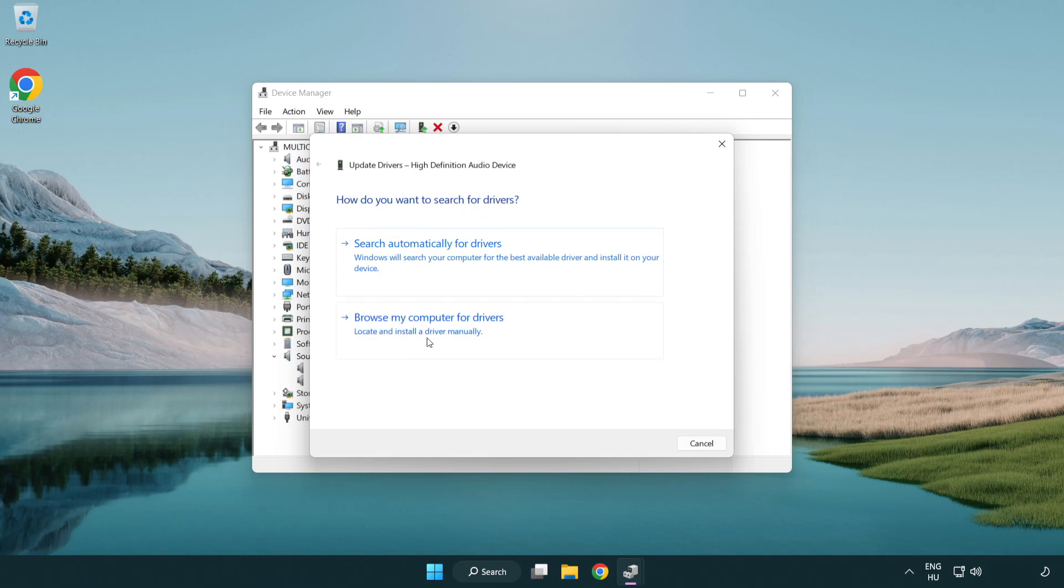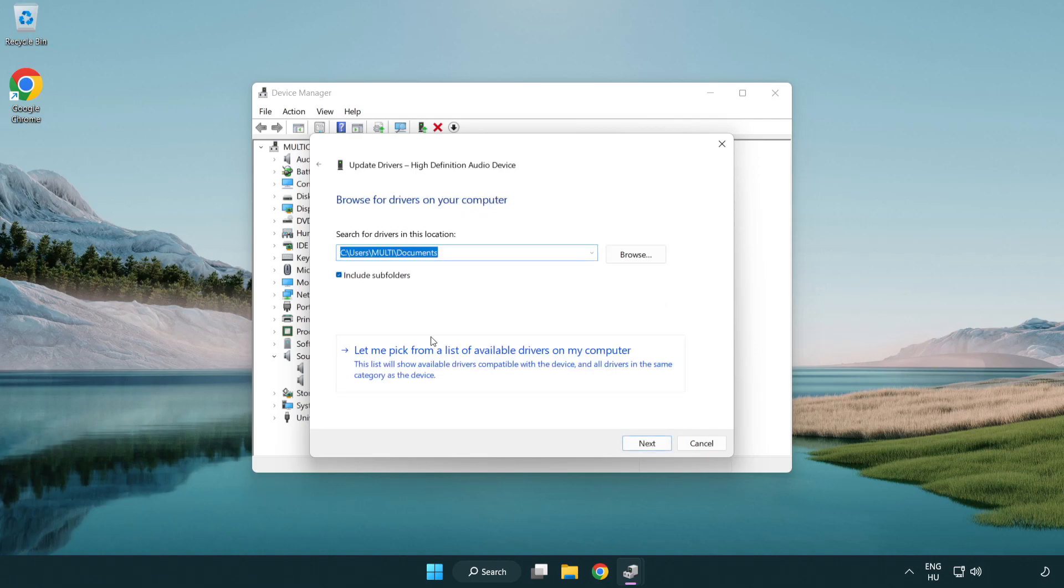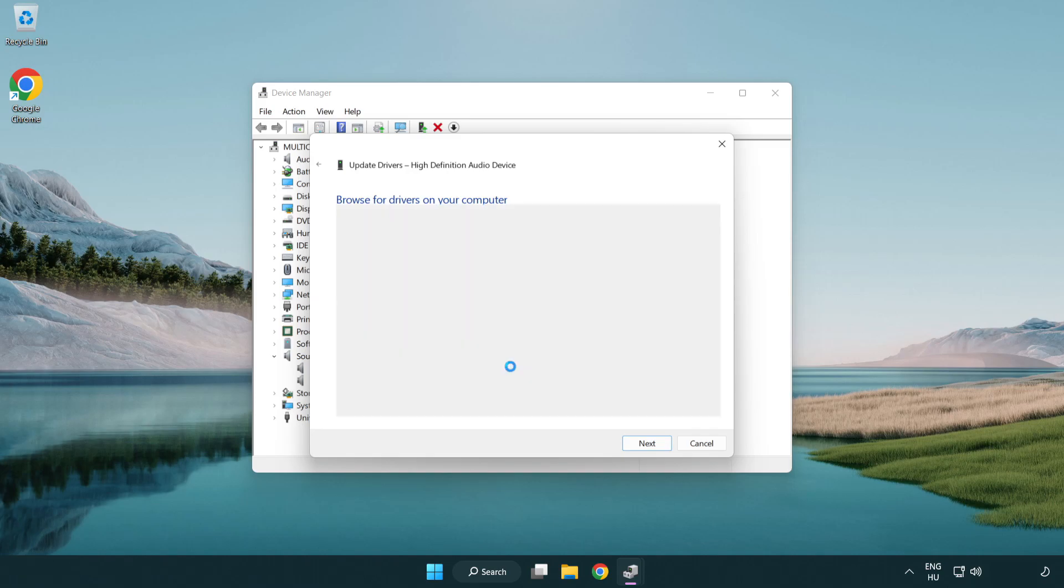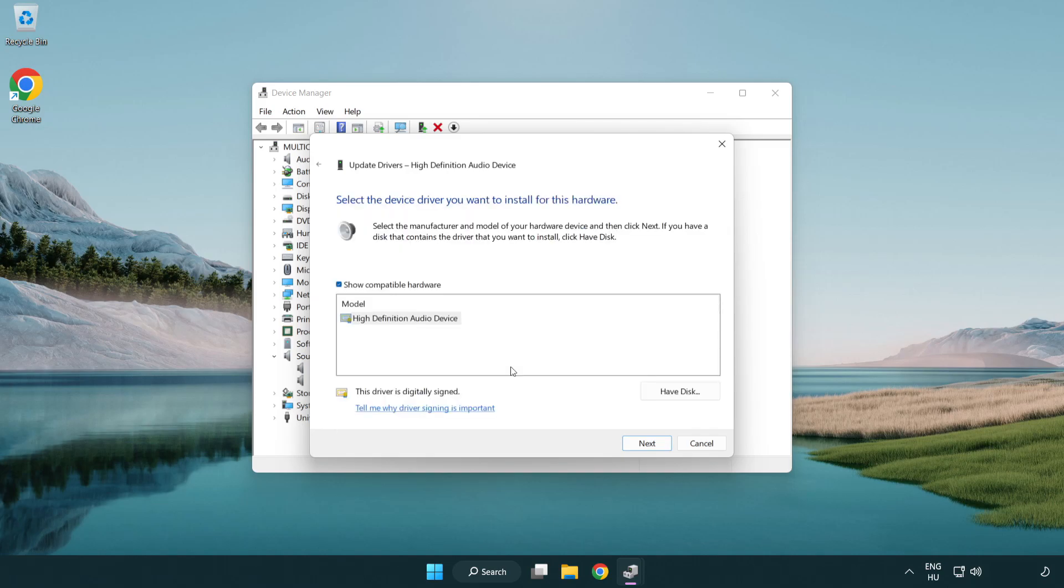Click browse my computer for drivers. Let me pick from a list of available drivers on my computer. Click your used audio device and click next.